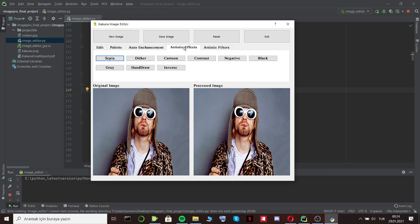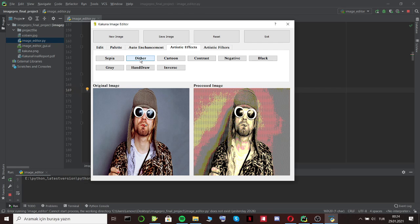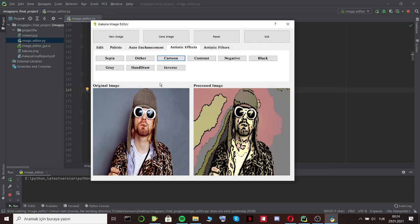In this artistic effects part, we have nine frequently used filters. While creating these filters we got help from OpenCV libraries. It's like that: Sepia, Cartoon, and others.